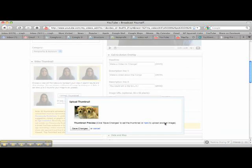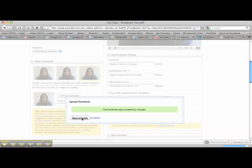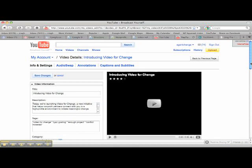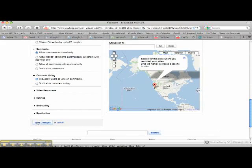Everyone loves adorable golden retriever puppies — that will enable a high click-through rate. So I will go to save changes. Thumbnail was successfully changed. You just want to make sure that you click save changes down here. And that's it — you've added a new custom thumbnail to your video.